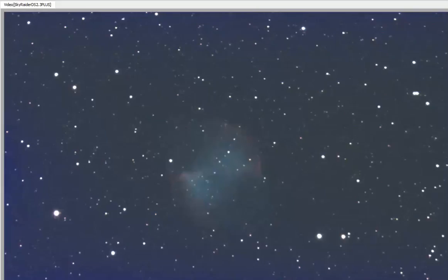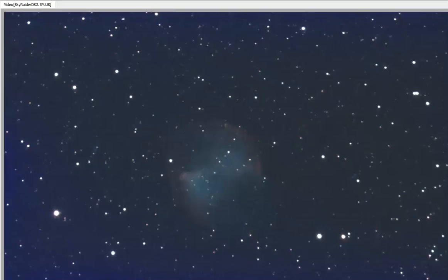15-second exposures, gain set to mid-range. You can see a little bit of the amp glow at the left and bottom. That's because I didn't match the darks properly. I'm gonna try pushing the dark point up.